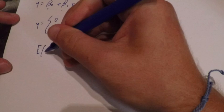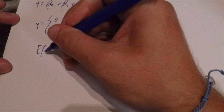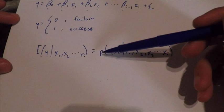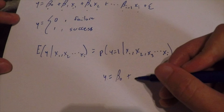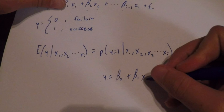What we want is the probability of the failure or success, which will be our expected value. The expected value of Y based on these independent variables equals the probability of Y equaling 1 given these explanatory variables. In this simple example, we just have one explanatory variable.